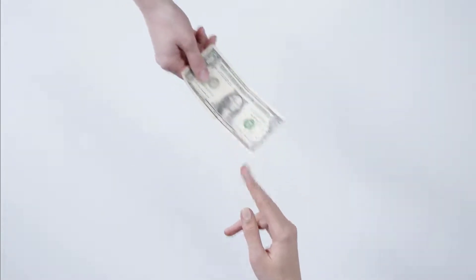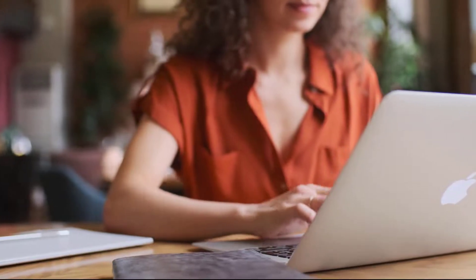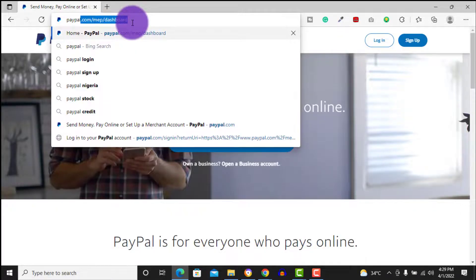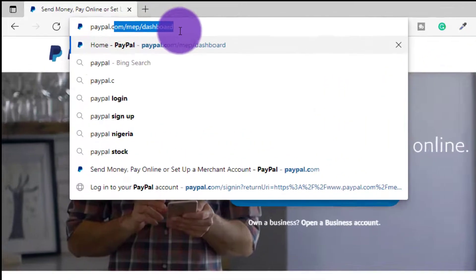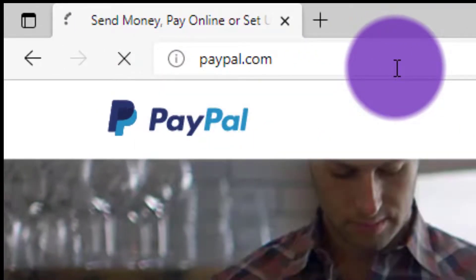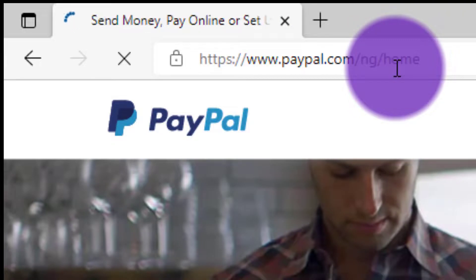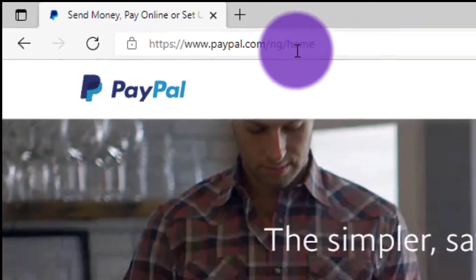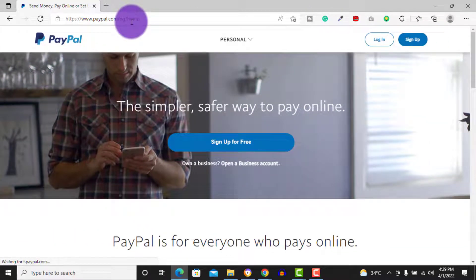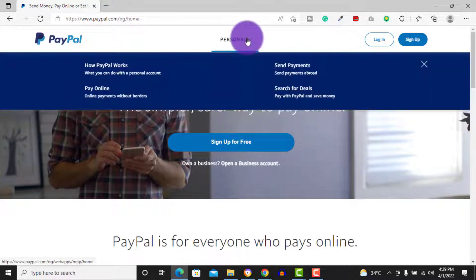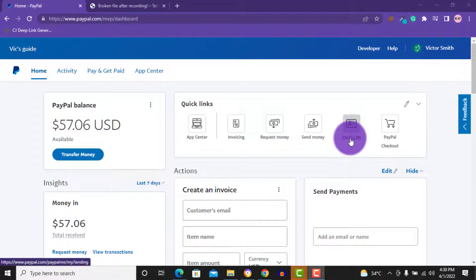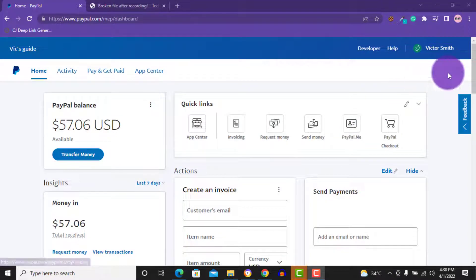You don't need to pay someone to create a PayPal account for you — you can do this all by yourself. If you're in Nigeria, you'll discover that when you visit paypal.com it will redirect you to paypal.com/ng. For Nigerians, you can only create a PayPal account that can send money but cannot receive money. In this video, I will show you how to create a PayPal account that can send and receive money here in Nigeria.